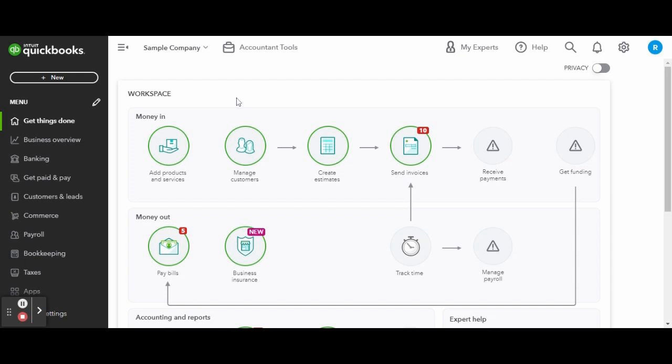As always, this is a sample company provided by QuickBooks for educational purposes only. This is currently the business owner view of QuickBooks Online.